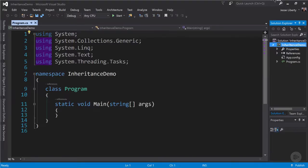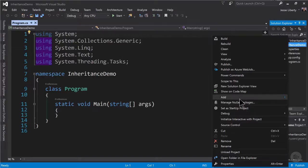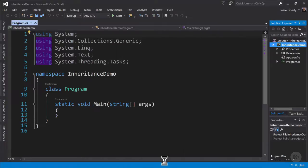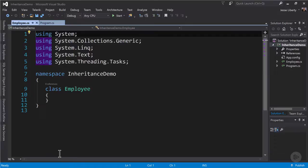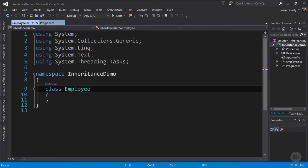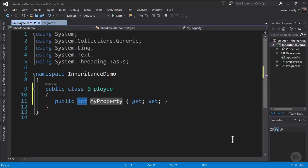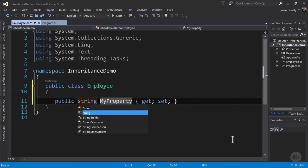We could put our class right in here for program, but it's better to put each class in its own file. So we're going to say add class. We'll name our new class employee. The first thing we're going to do is to mark our new class public.